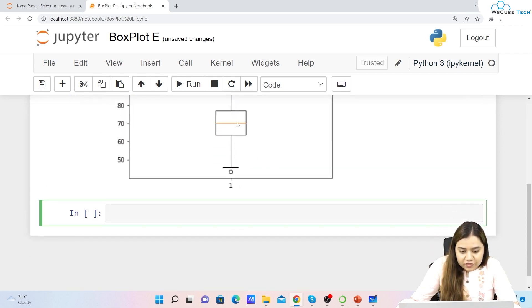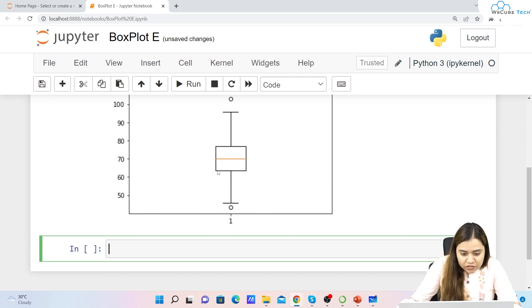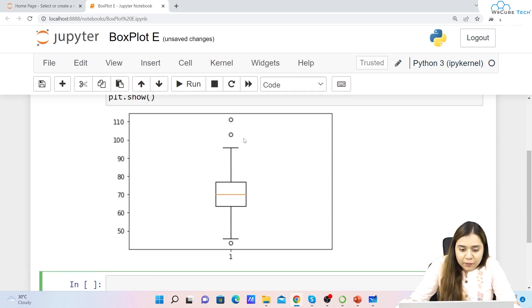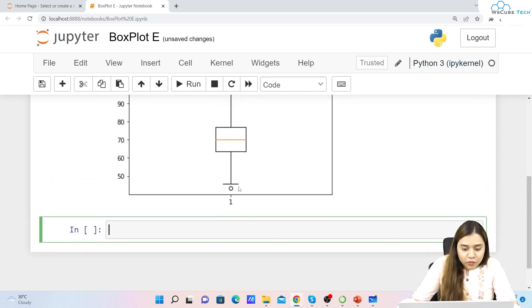This is the output. The center line is the median, which is at 70. On both sides we have quartile one and quartile two. The horizontal lines extending out are the whiskers, and the points outside the whiskers are called outliers. This is what our box plot looks like.